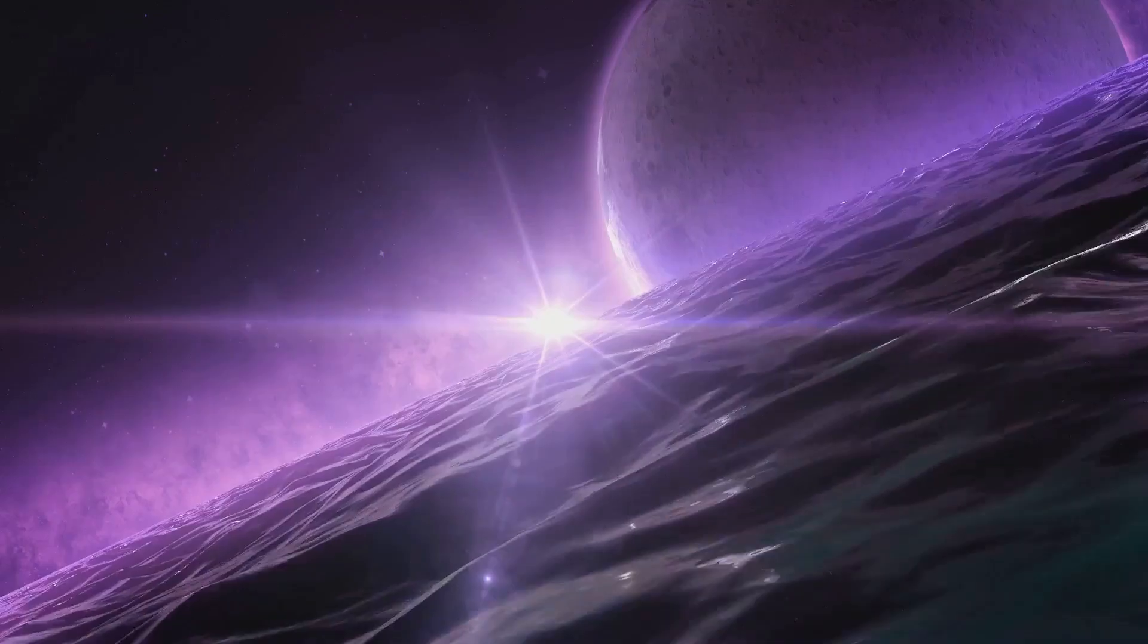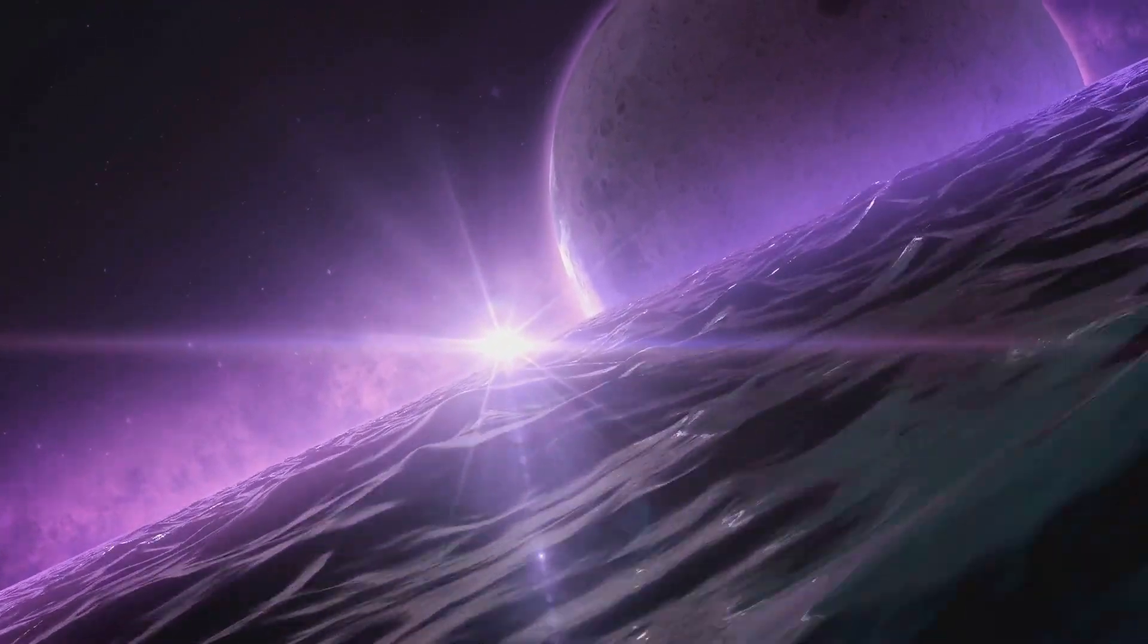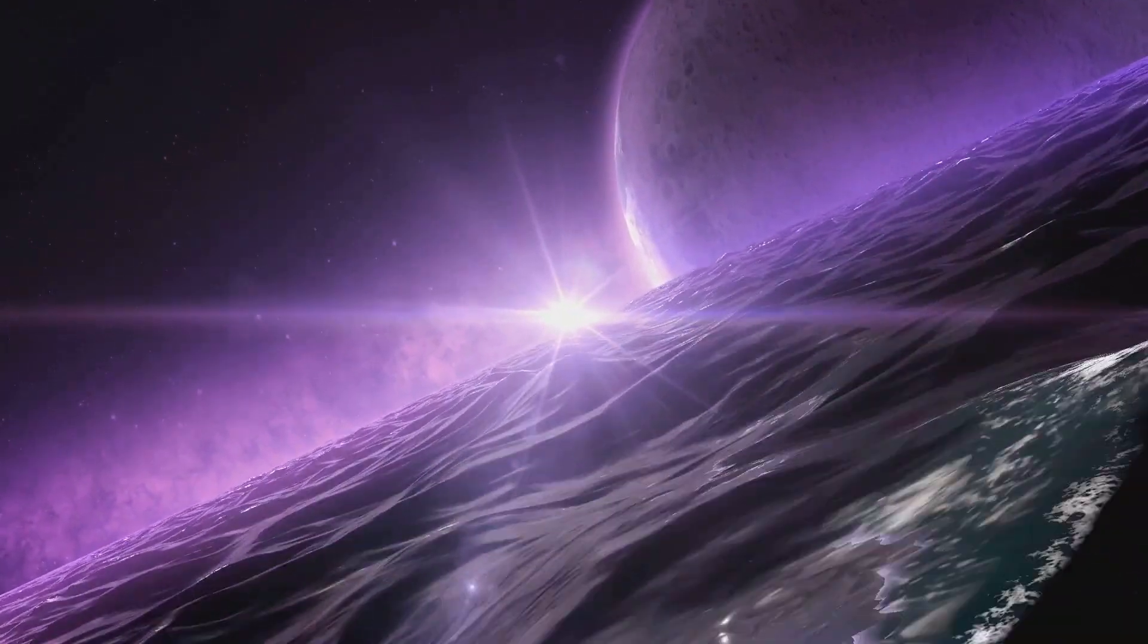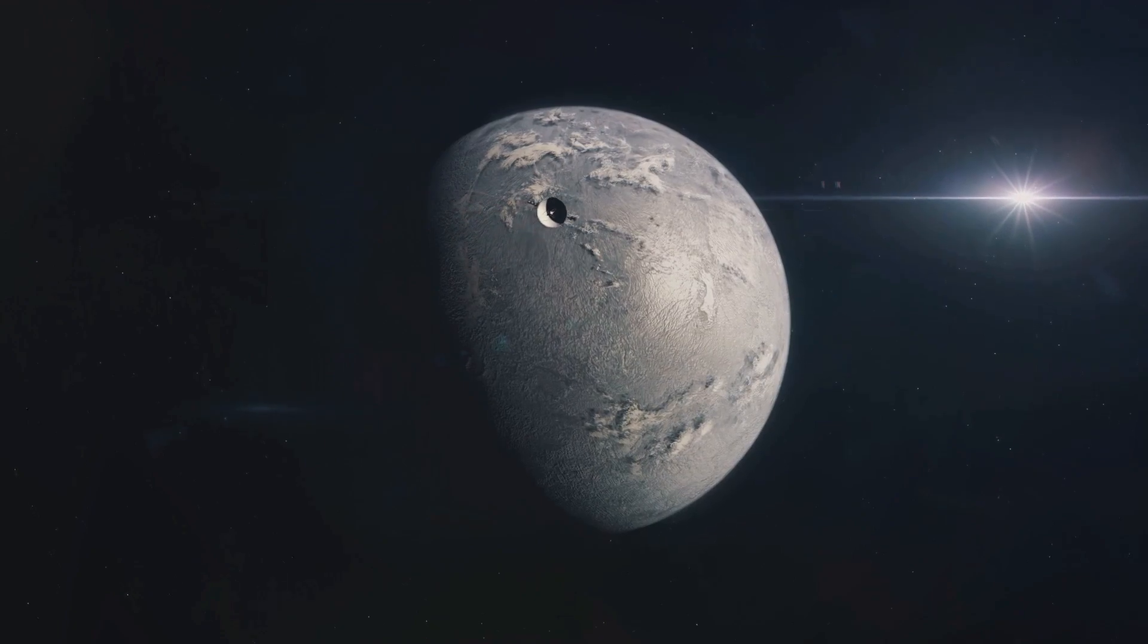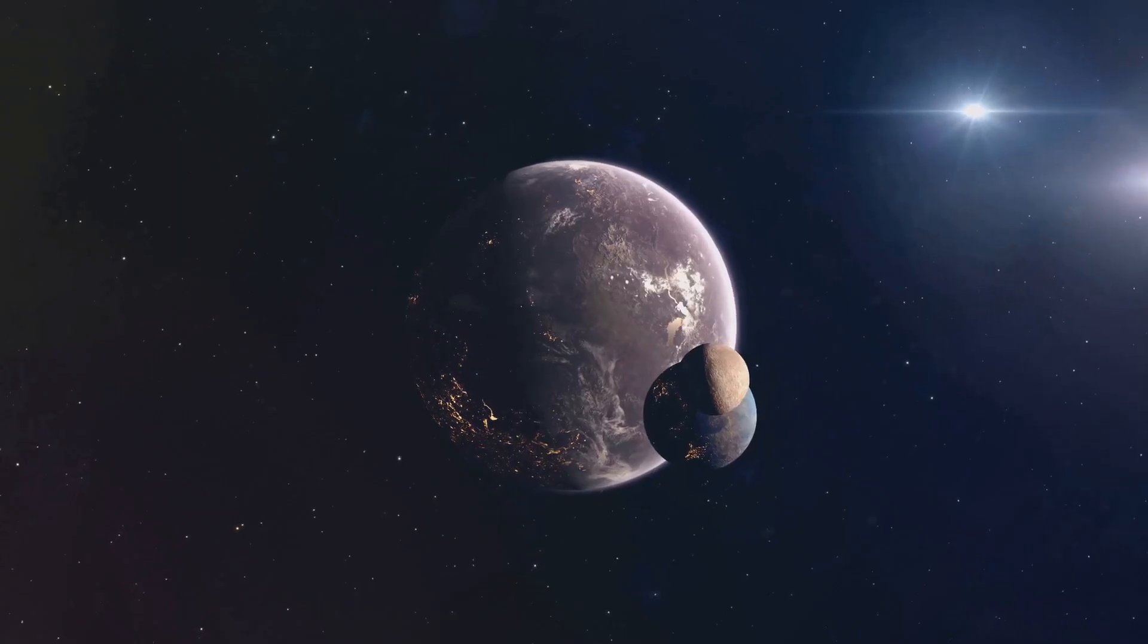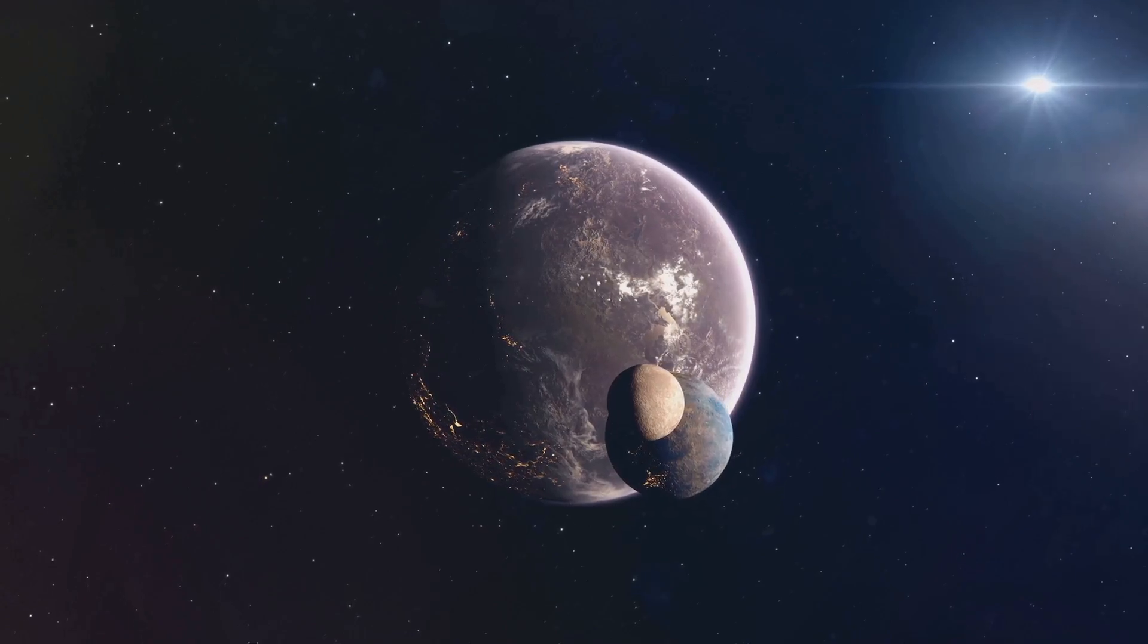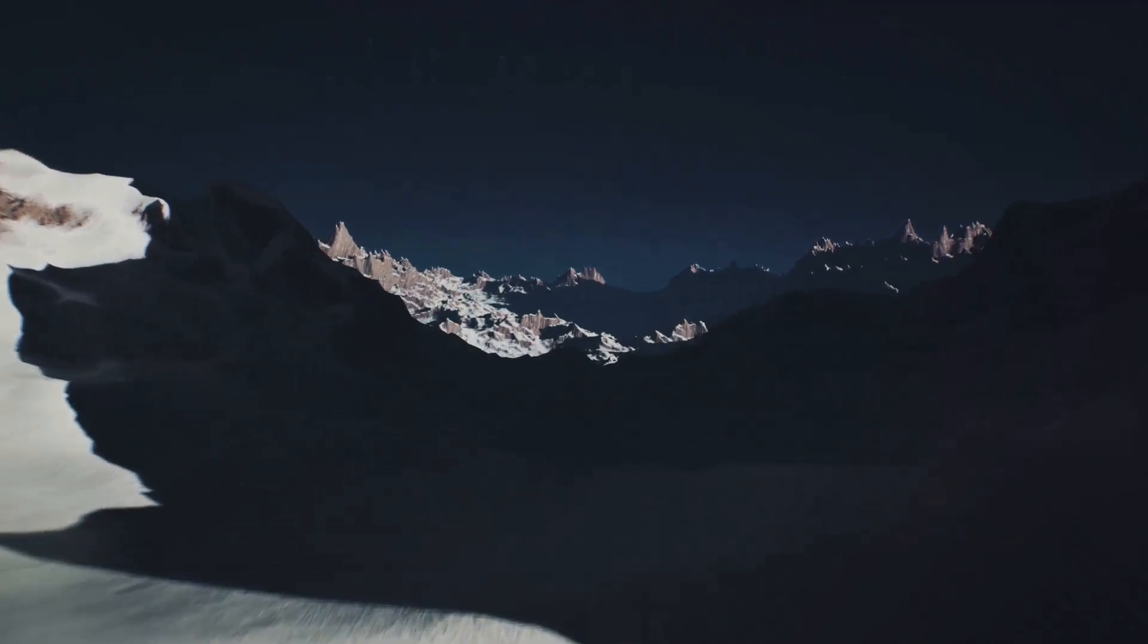But one of the most intriguing discoveries made by New Horizons is the possibility of a subsurface ocean on Pluto. Beneath the icy surface, scientists believe there could be a layer of liquid water. This theory stems from the analysis of Pluto's orientation and its interaction with its moon, Charon. The data suggests that there's a significant mass in Pluto's interior, and the most likely candidate for this mass is a subsurface ocean of water potentially mixed with salts and ammonia. This discovery has significant implications, not just for Pluto, but for our understanding of the outer solar system. If there's an ocean on Pluto, it raises the possibility that other icy bodies in the Kuiper belt could also harbor subsurface oceans. And where there's water, there's the potential for life.